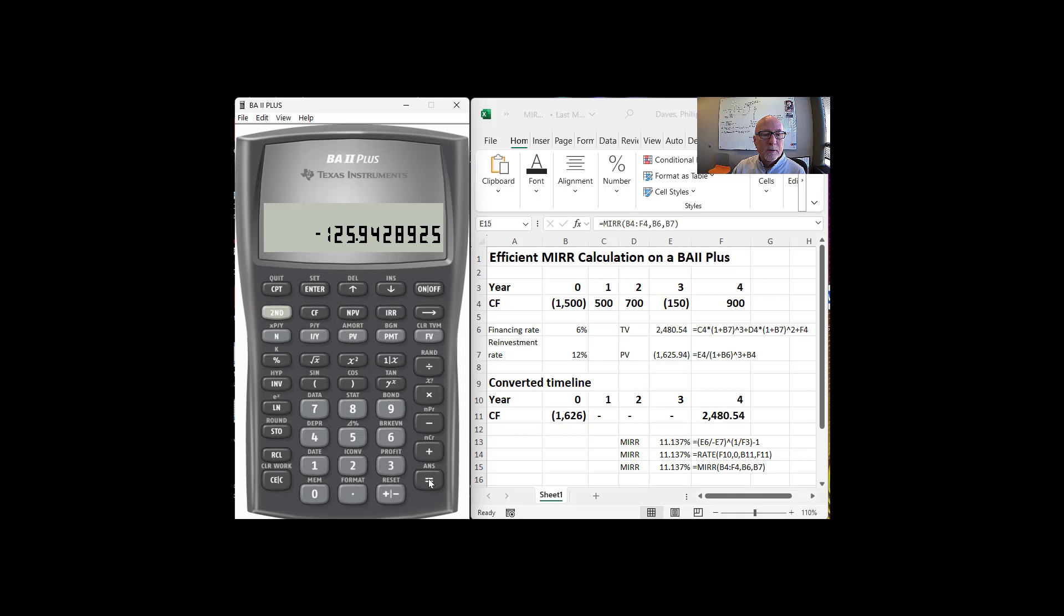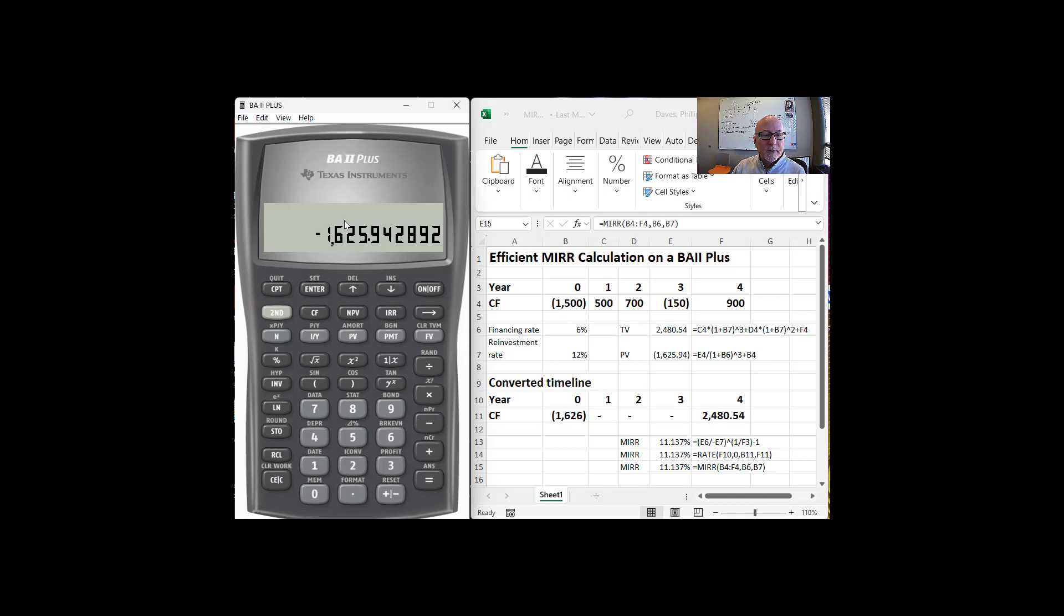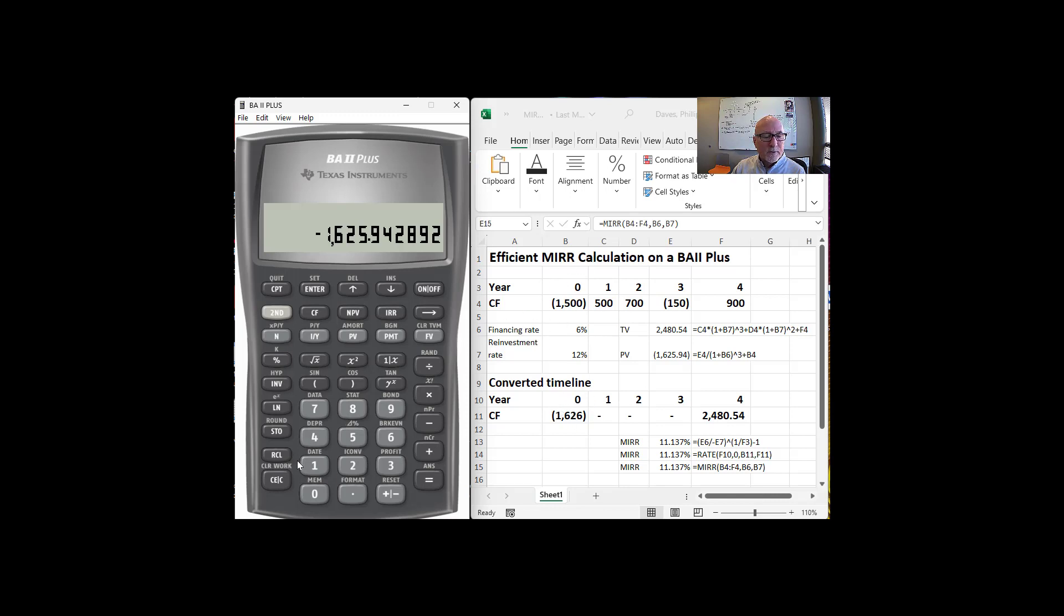Alright, so that's negative $125.94, and I want to subtract from that the $1,500. And so that's what gives me the negative $1,625.94. And I'm going to save that, store it in unit one, so in memory slot one. So that's going to be the $1,626 over here. I've stored it in one.